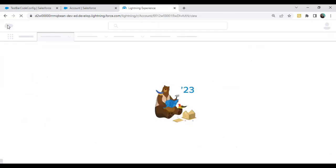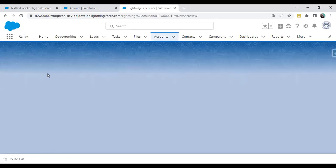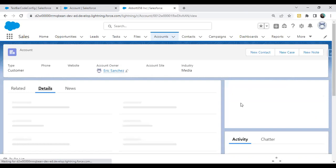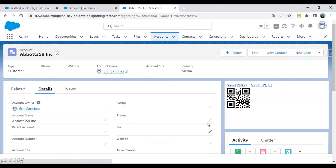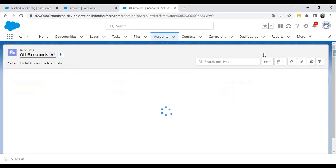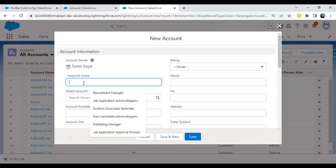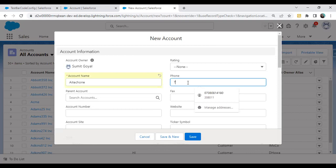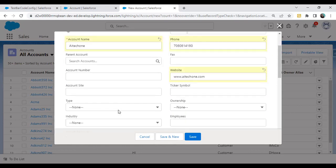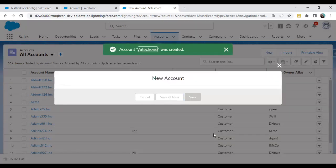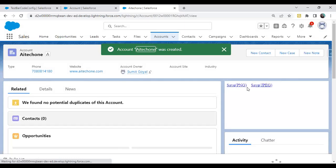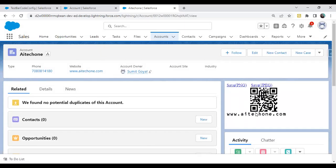Now I wanted to test it. When we go to the details section, there is no website URL coming up because there is no website assigned. Let's suppose I'm creating a new account. Account name: AiTechOne. Phone number and website.